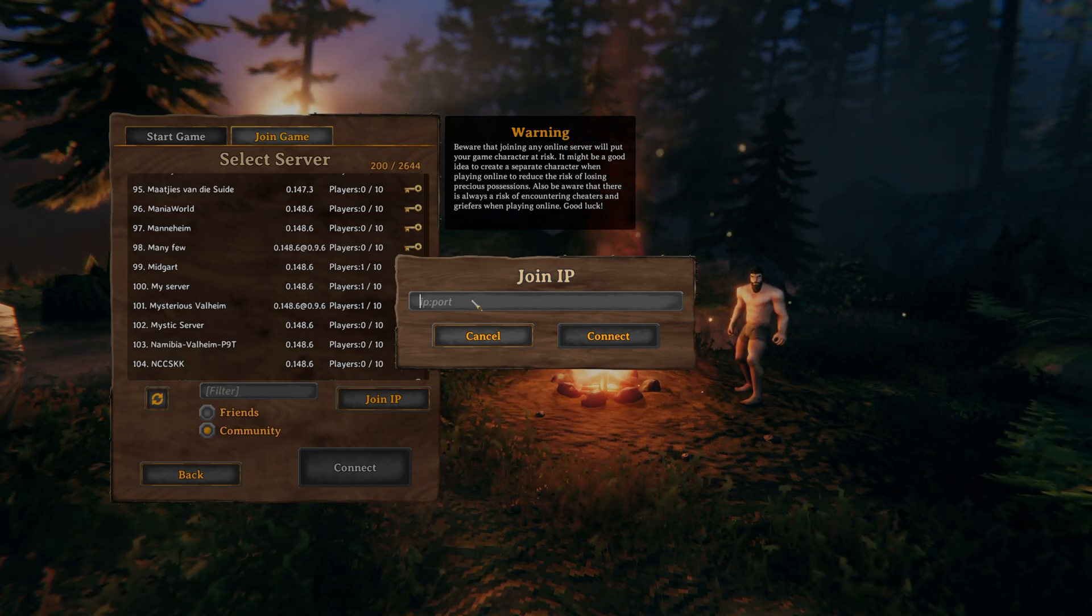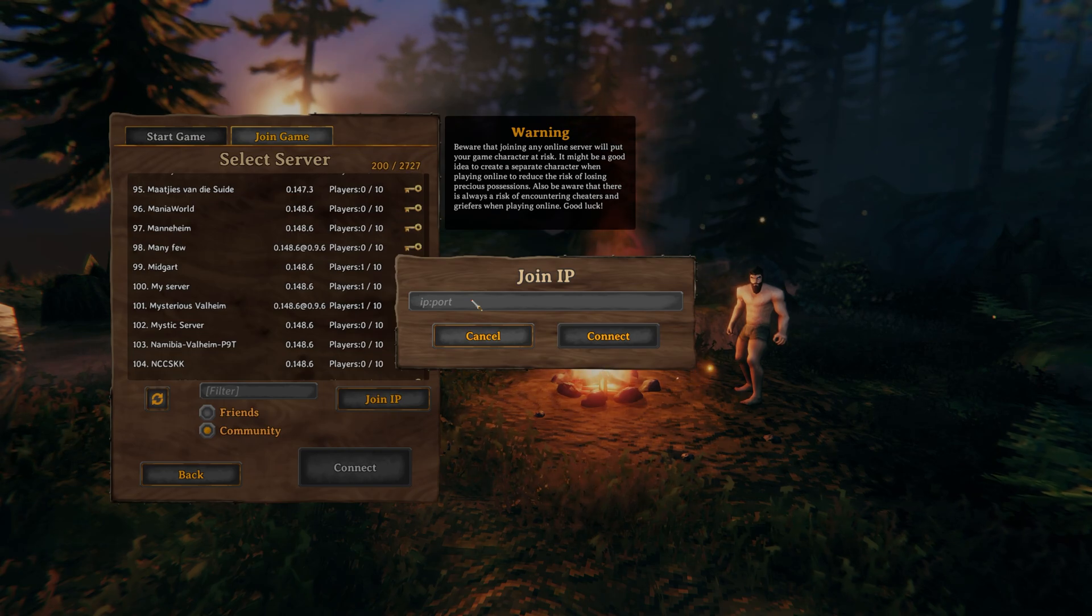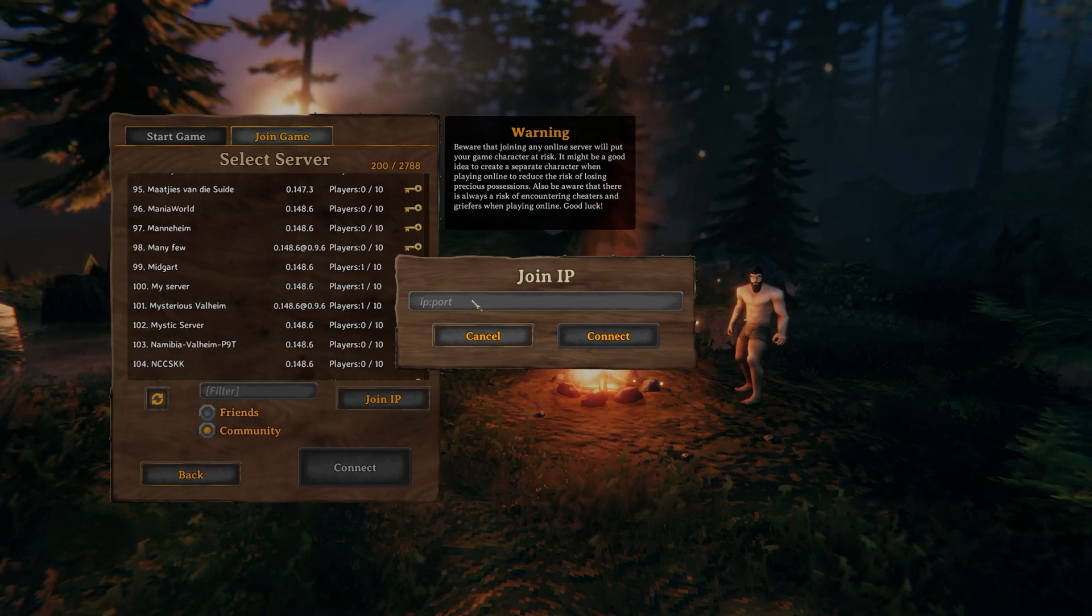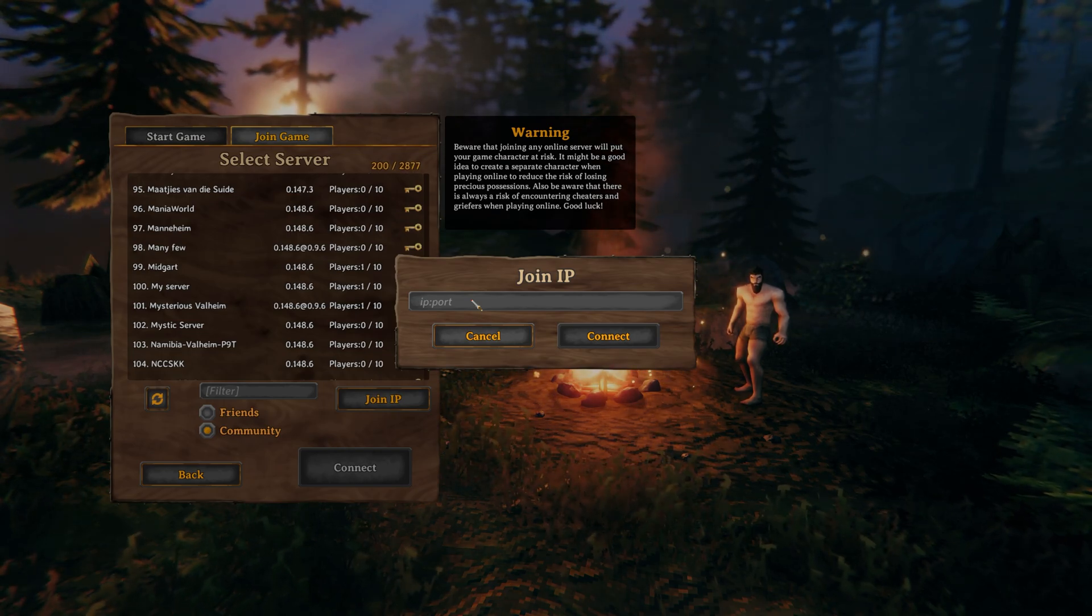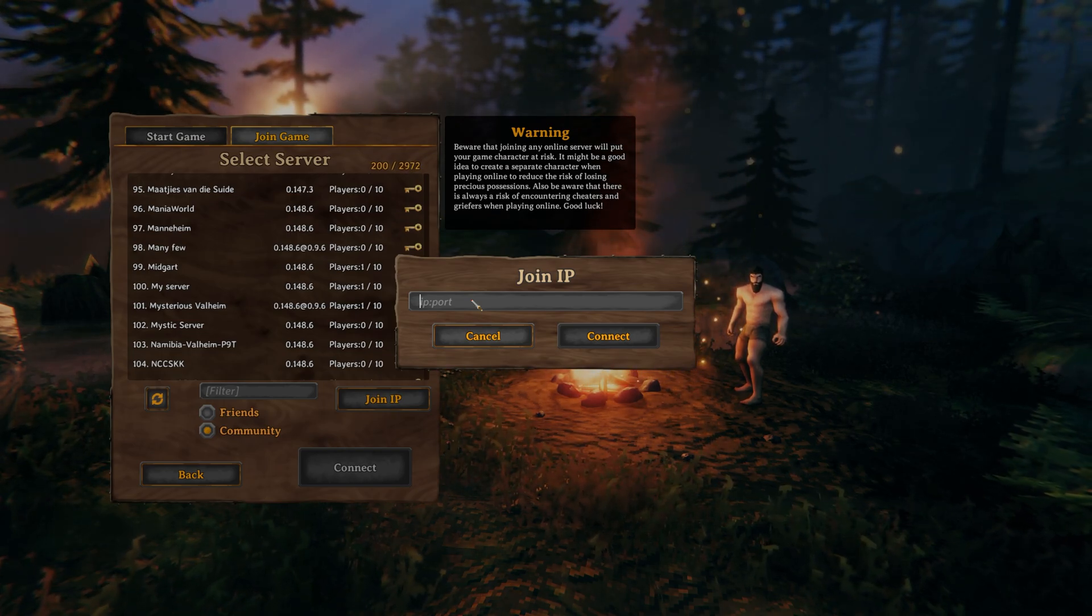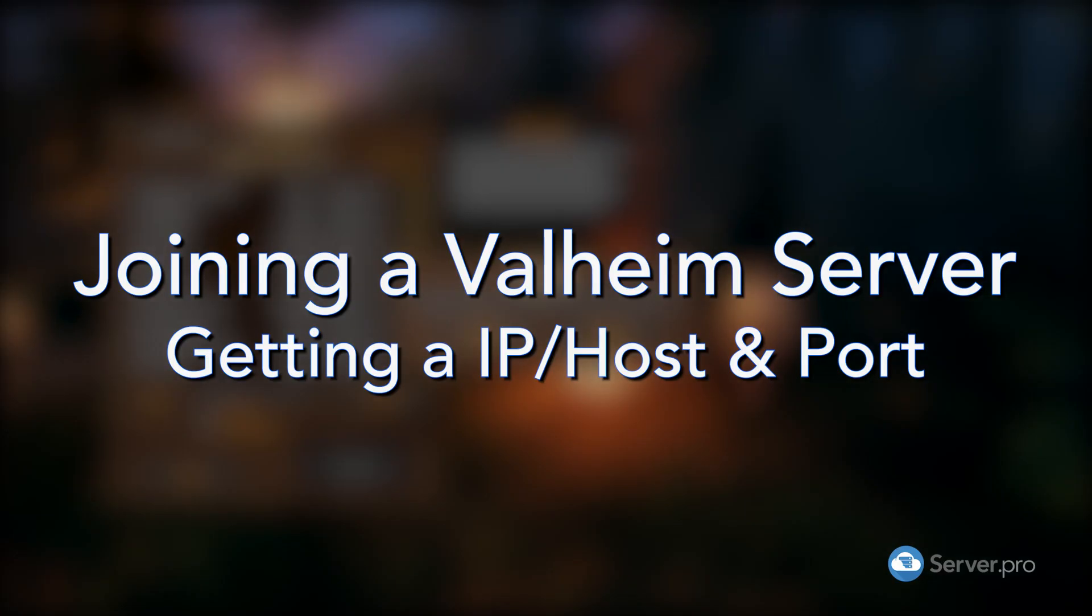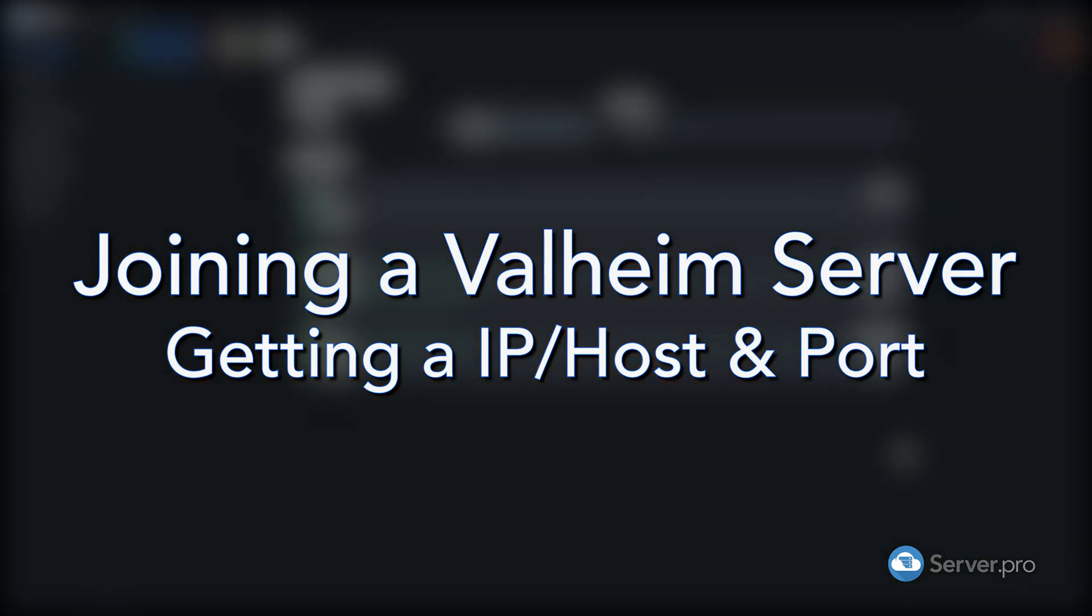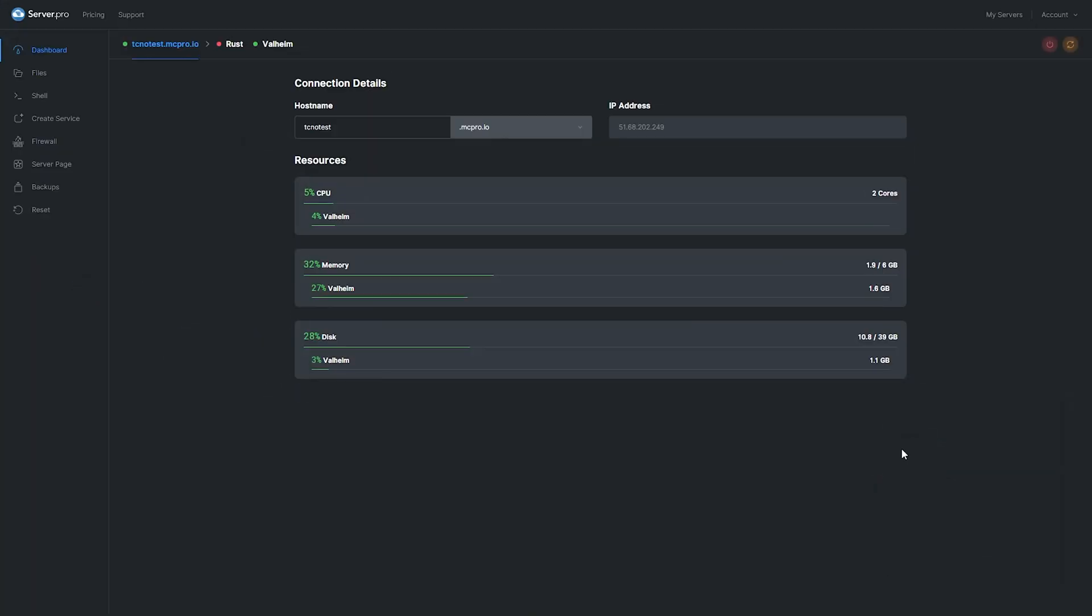Well, let's go ahead and get an IP and port from our ServerPro dashboard where we're currently hosting a Valheim server. So simply heading across to my VPS dashboard on my ServerPro panel, you'll see the host name and the IP address of our VPS server that the Valheim server is currently running on.